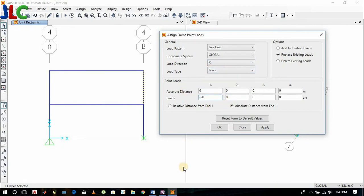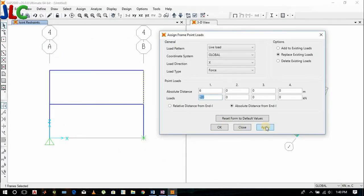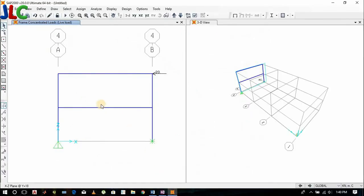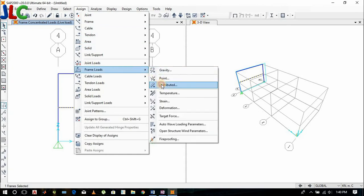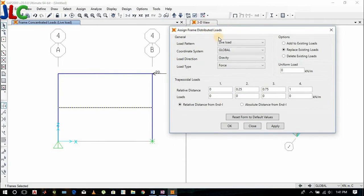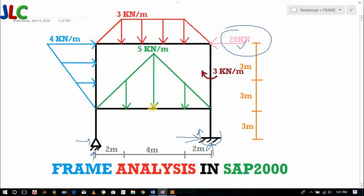We need to assign the load here. Apply load minus 20 — minus 20 because it is in the negative X direction. Now let's apply this triangular load.